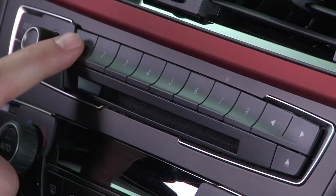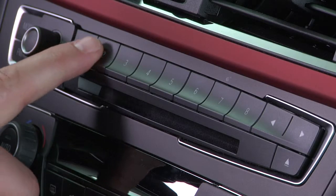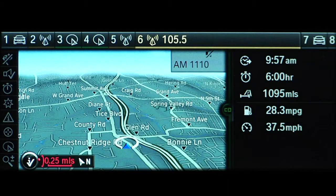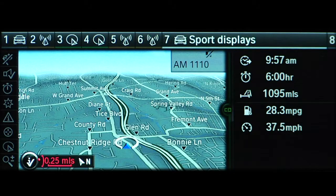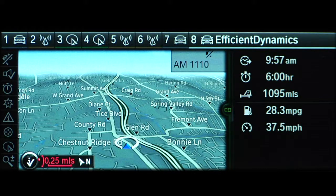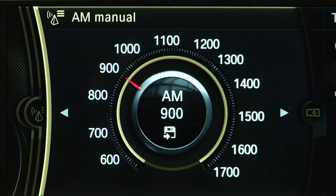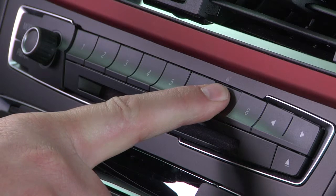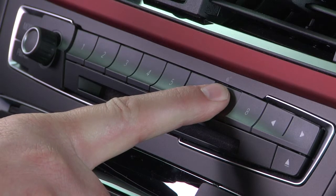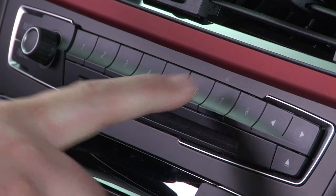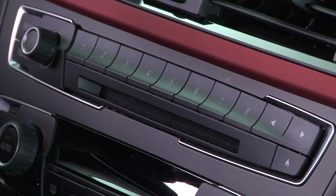To the right of the volume knob are your vehicle's programmable memory buttons. These can be used to store favorite radio stations. Simply use the radio to dial in the desired station, then push and hold the programmable memory button until the radio station is saved.